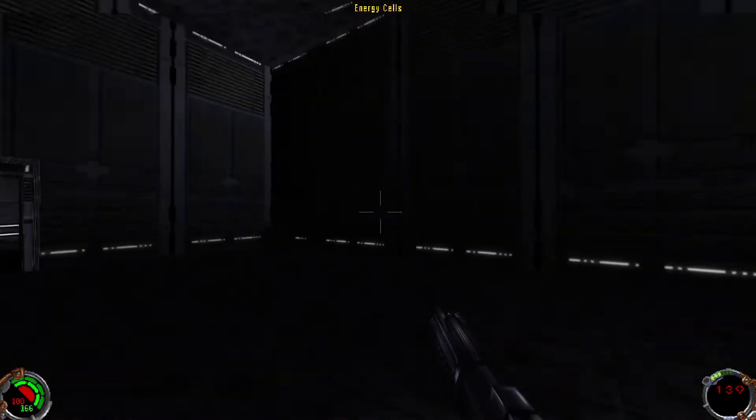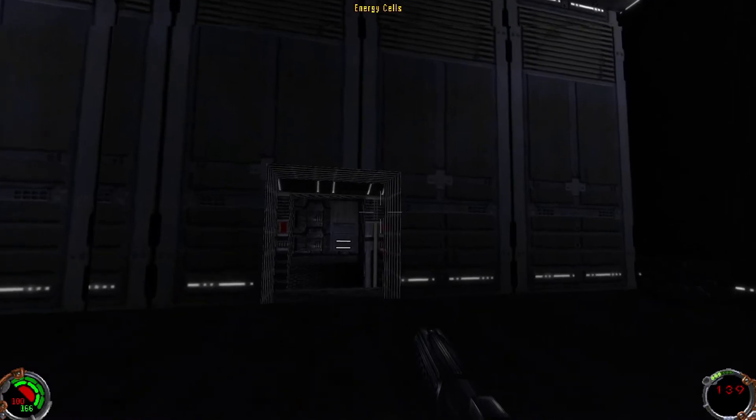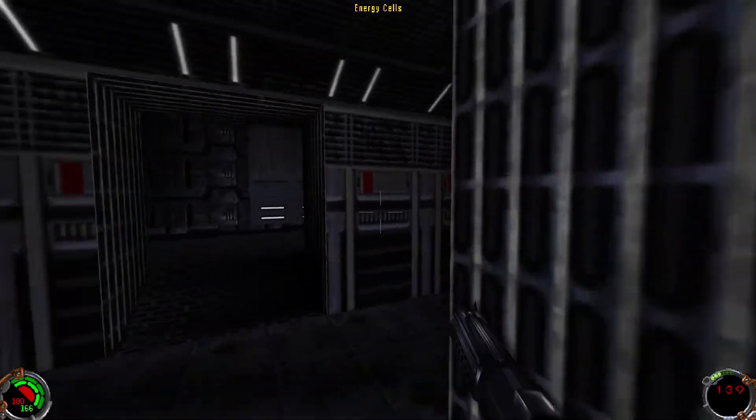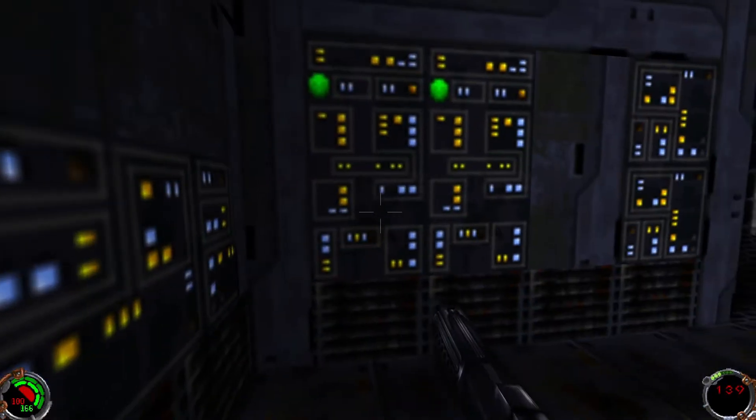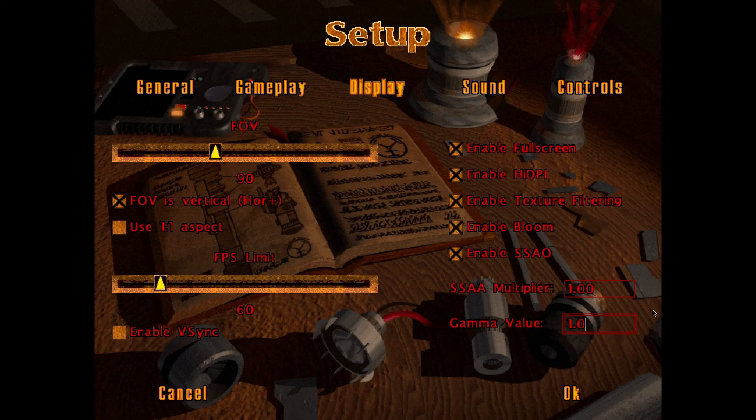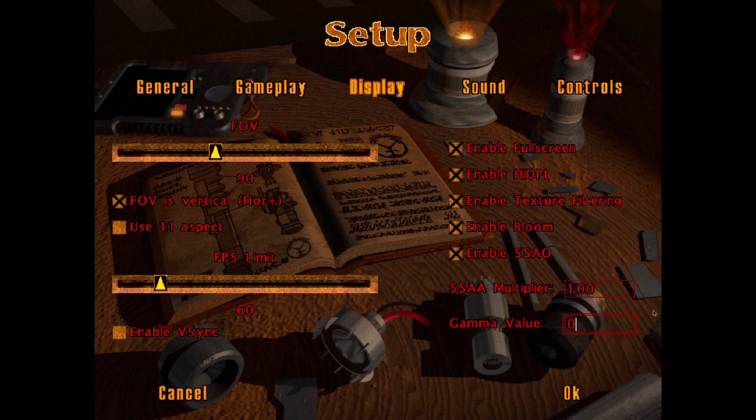There we are, Jedi Knight with widescreen and 60 frames a second. You can then go into the game properties and adjust everything else that you want to. You'll see that openjkdf2 has a pile of new features as well.